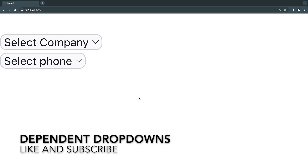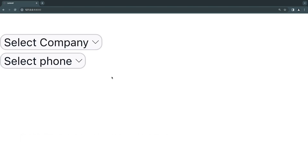Hey guys, welcome back. On today's episode we're going to be taking a look at dependent drop down menus inside Livewire. This is something you guys have been requesting a lot in the comments.